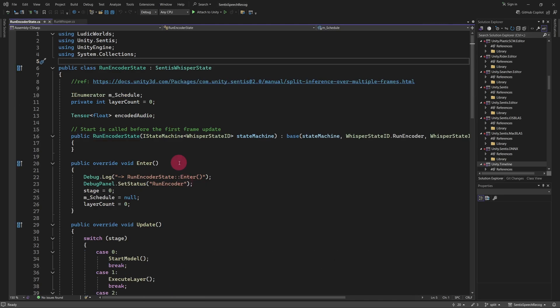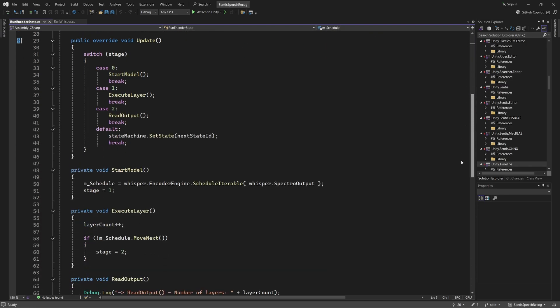Let's take a look at the Run Encoder state. The original example script runs the encoder neural network in a single pass or frame. However, since the encoder is quite complex and consists of many layers, it can cause frame rendering to stall.